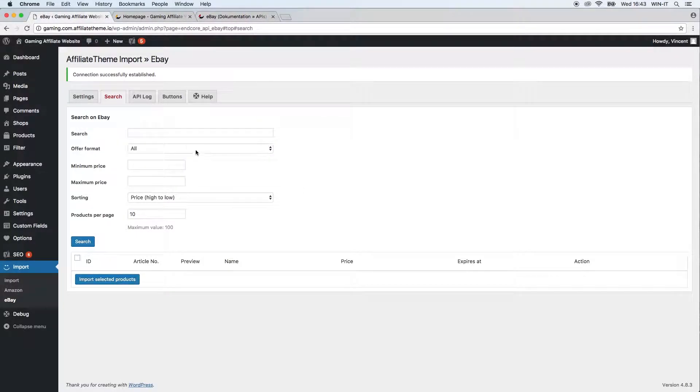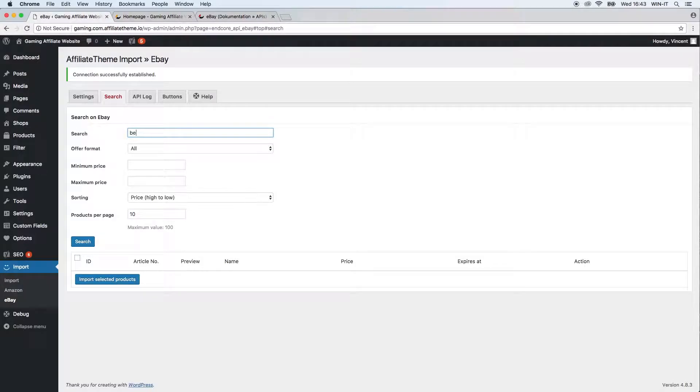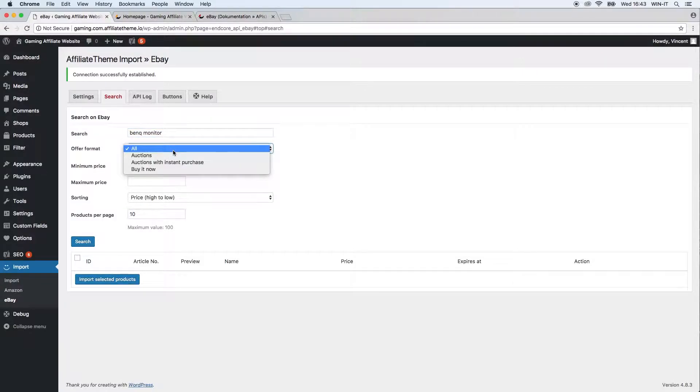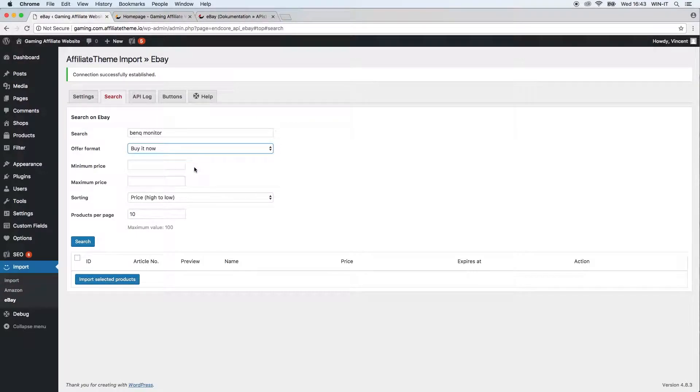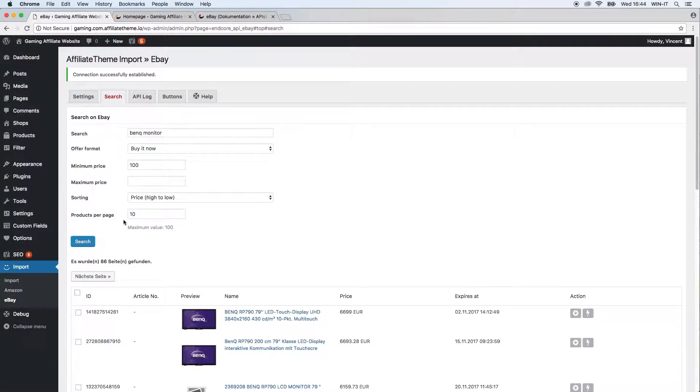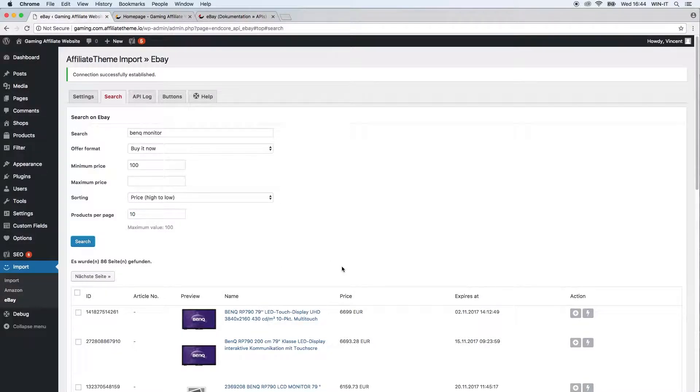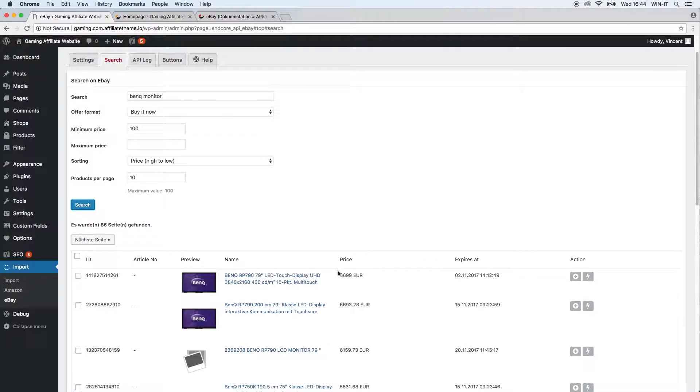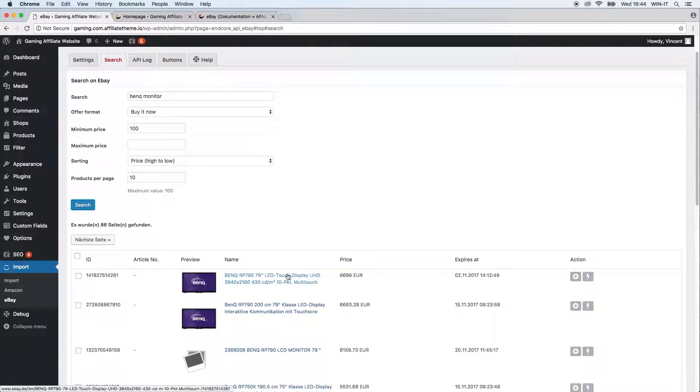Let's just go through a quick example that matches our affiliate website. We're just going to search for BenQ monitor. Well, we just want buy it now options, so no auction options. Let's just say minimum price should be hundred euros and, well, we don't have to actually fill in every field here. Just if you have more specific information for what you're searching for, obviously you can use it.